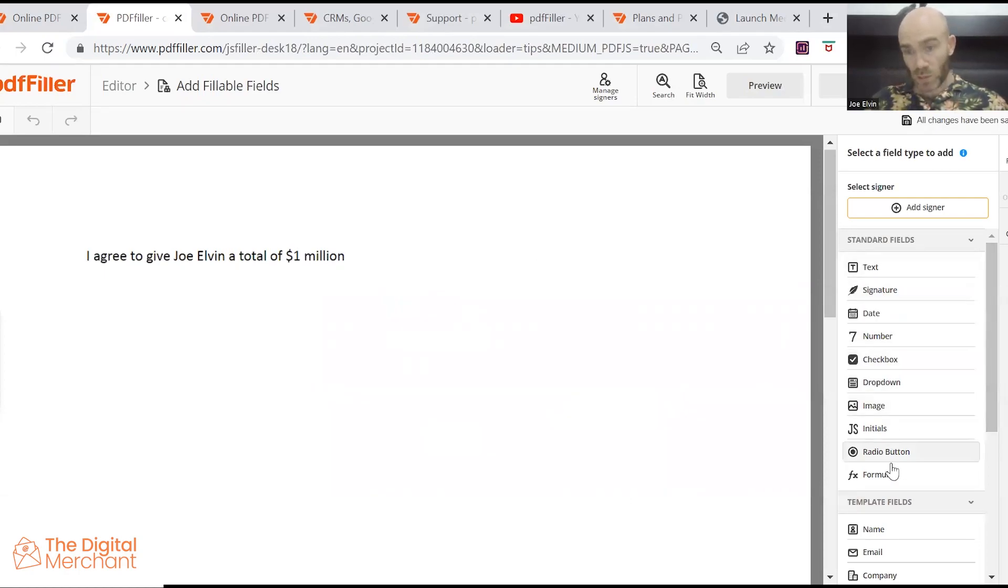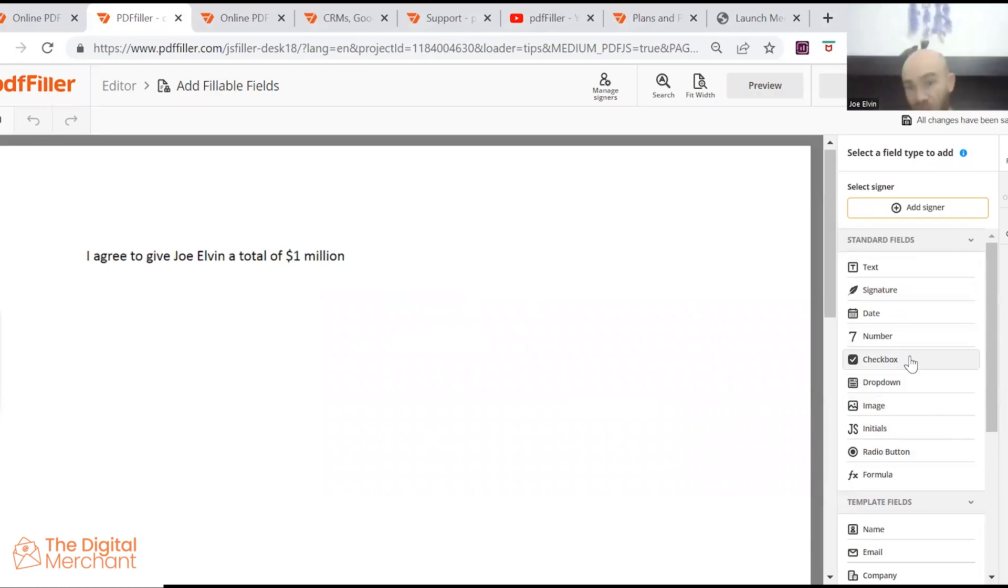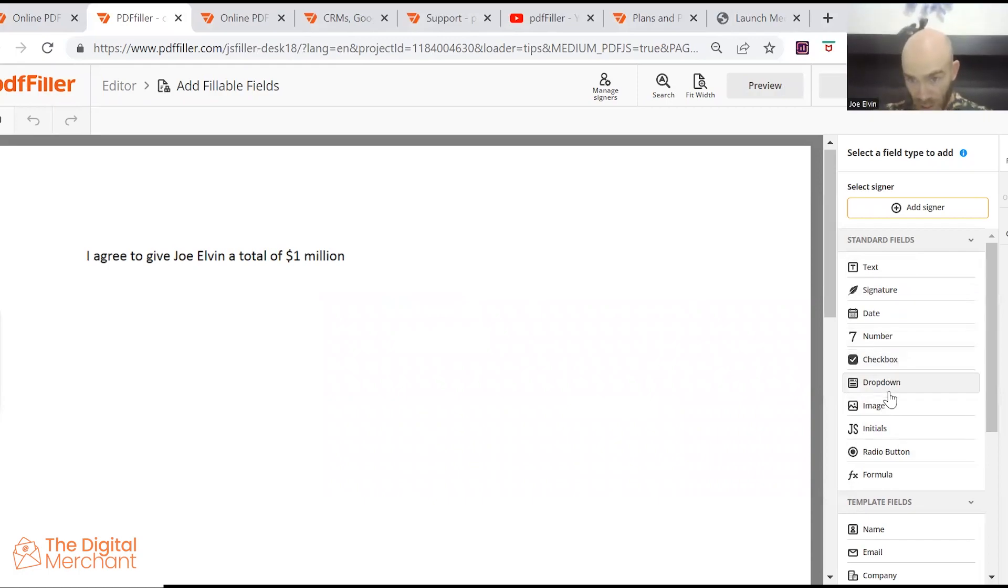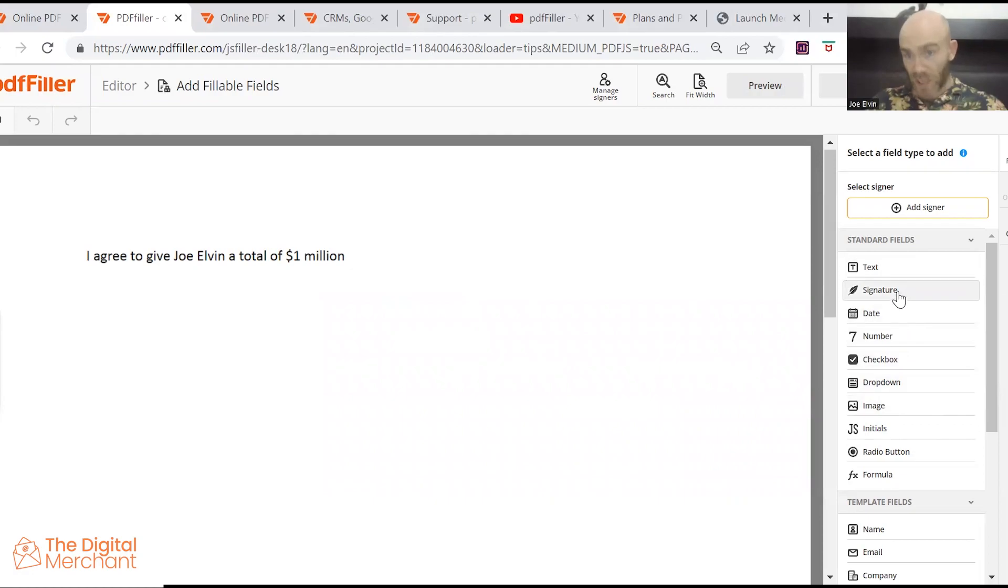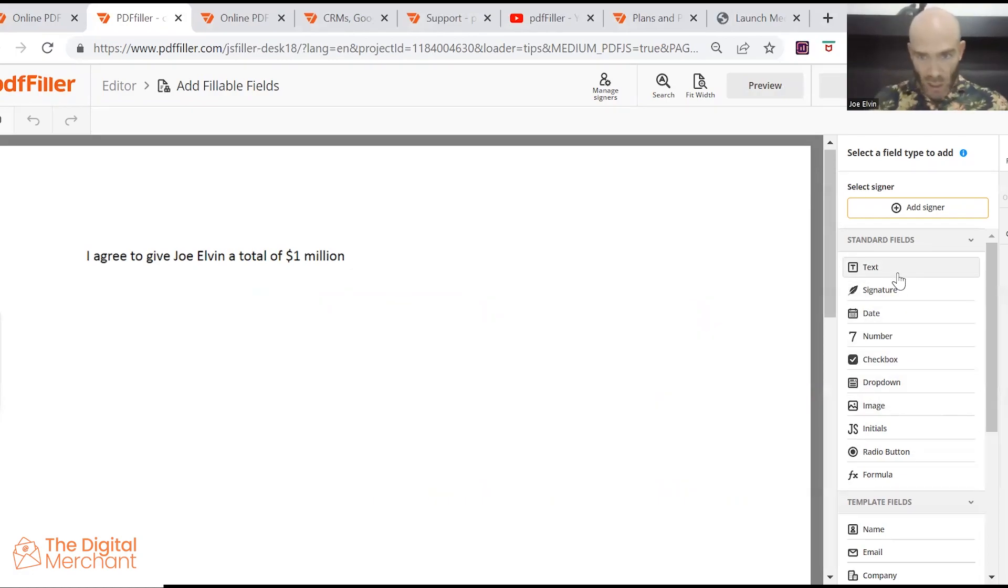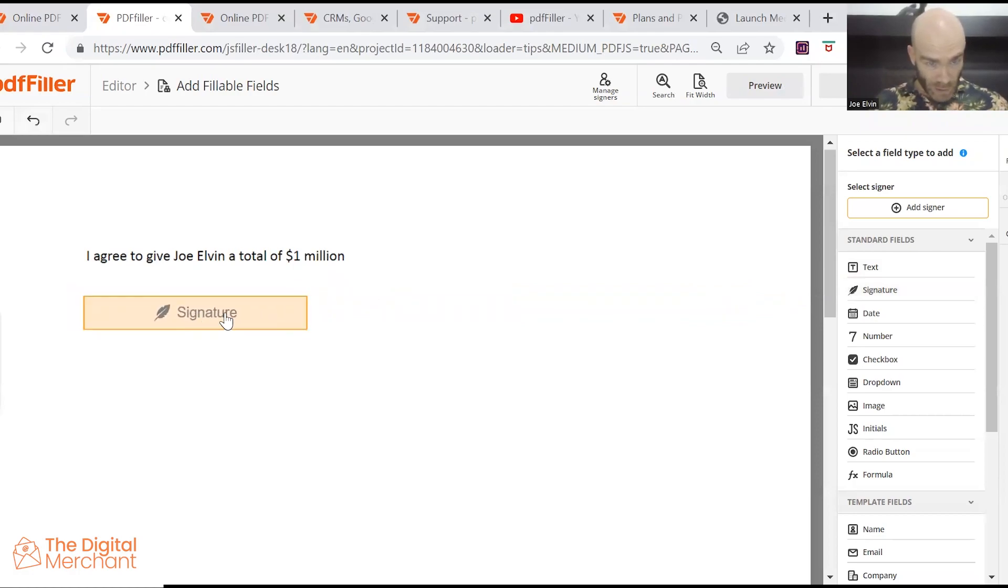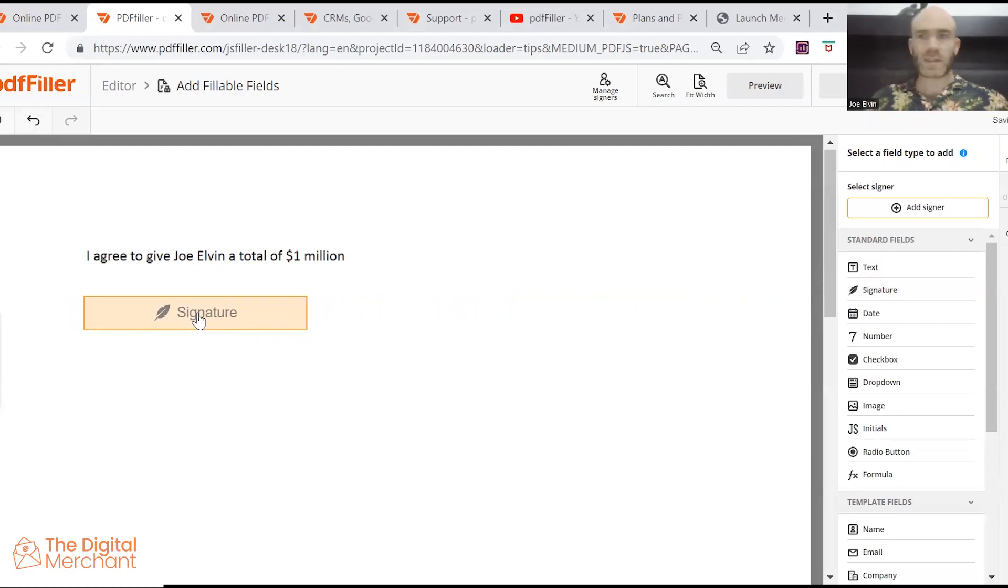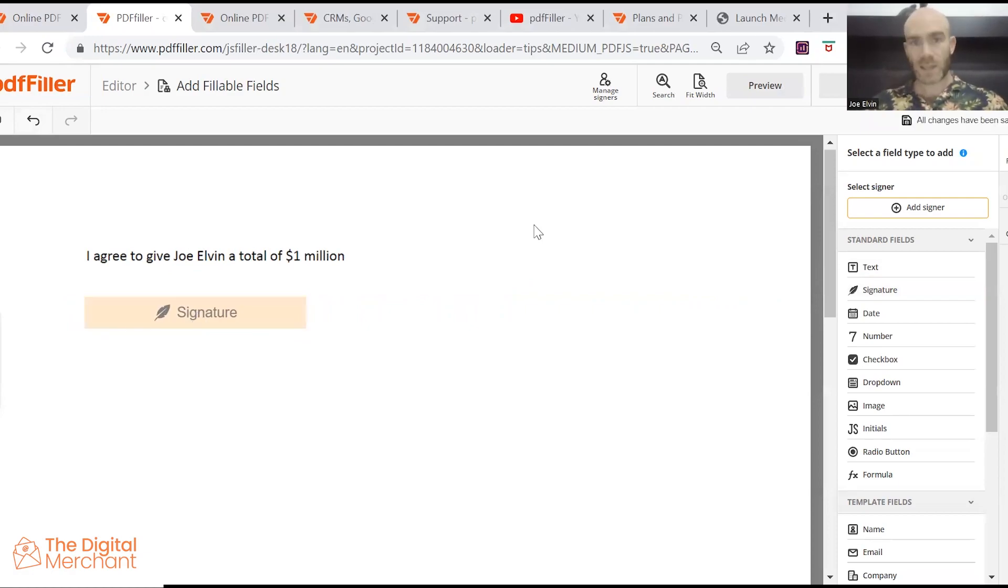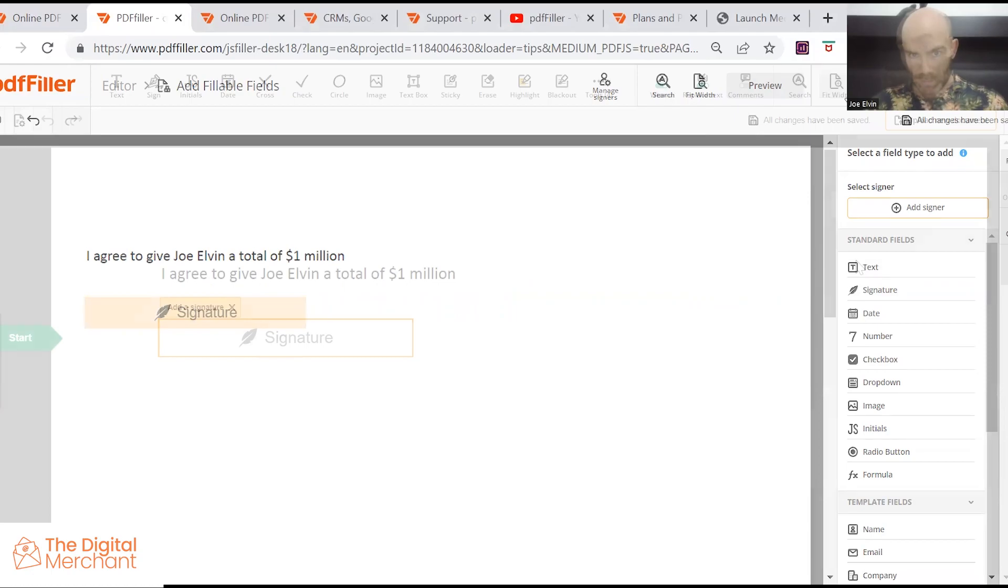So you have all these options which are fillable. If you wanted to create like a survey, you've got checkboxes here, drop down menus, the date, if you wanted someone to date as well, signature. So if we drag this alongside, now this is available. If you were to send that to someone else, they would be able to sign it and send it back to you.